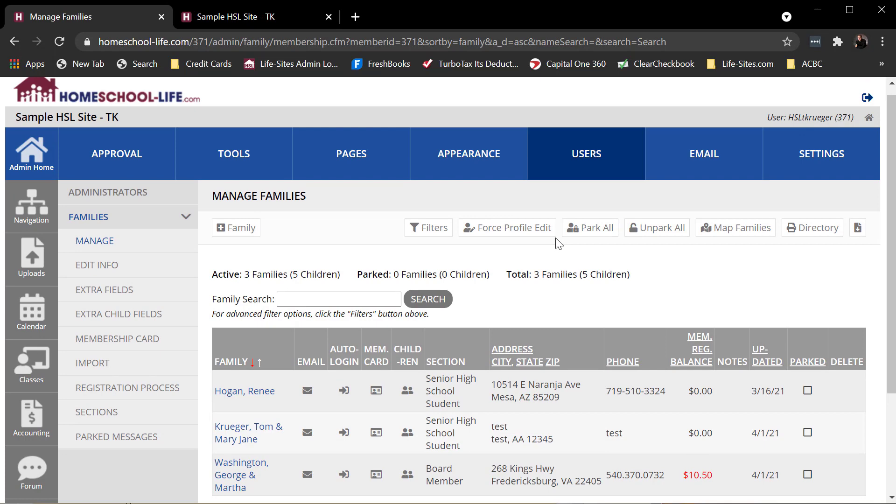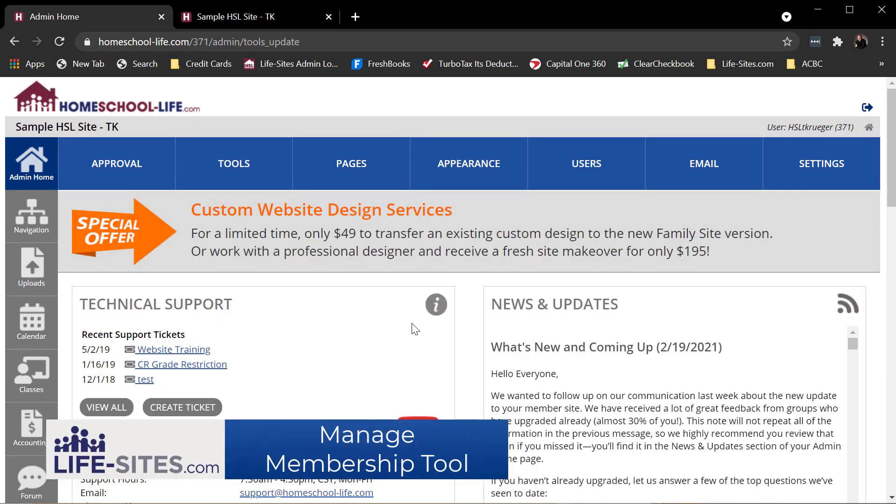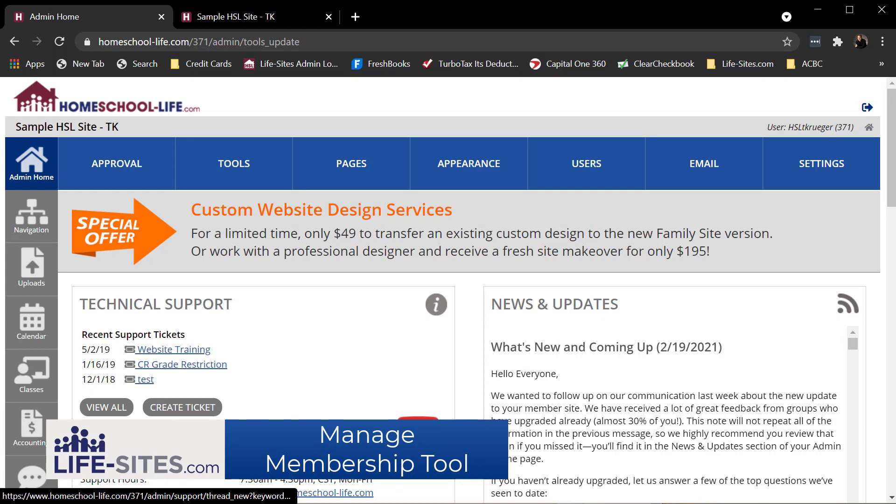So that's the basics of the manage families or manage membership tool and how you find it on your site. If you need further assistance and need to know how to do some of the more detailed things, you can come over to your admin site and click on the create a ticket button.